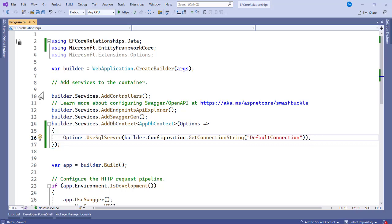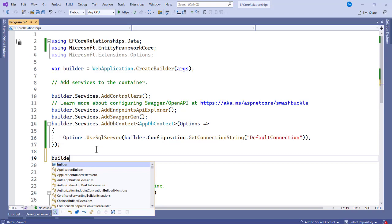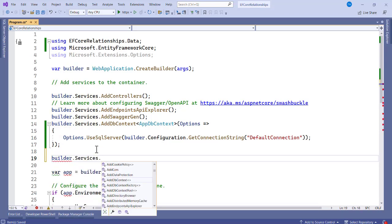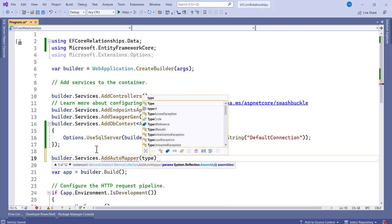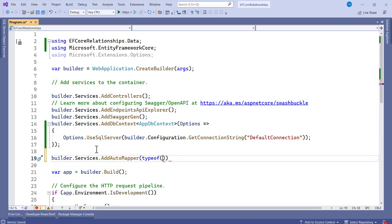After registering DbContext, we also register AutoMapper. In Program.cs, add builder.Services.AddAutoMapper and pass in typeof(Program).Assembly. Now AutoMapper is registered as a service.